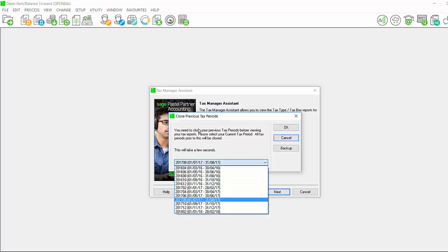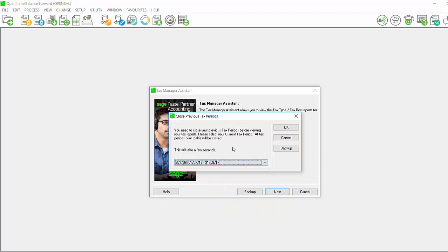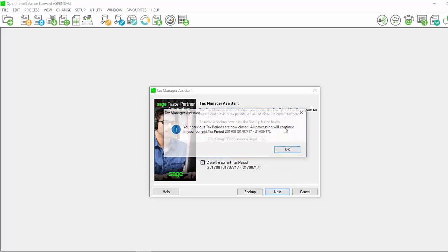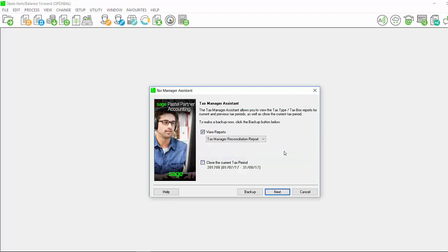From the drop-down, select the period that you wish to work in and all other periods will be closed accordingly and click on OK. You will receive a message your previous tax periods are now closed. All processing will continue in your current tax period and it will give you the period that you selected. Click on OK.